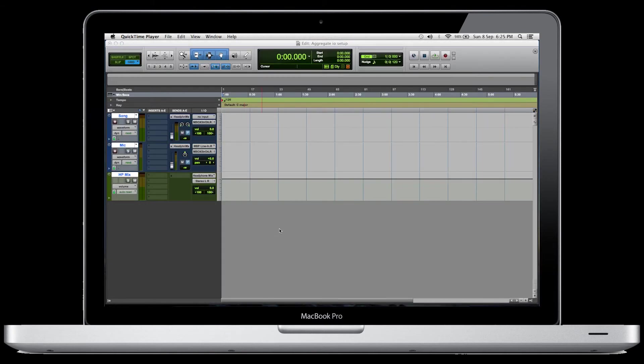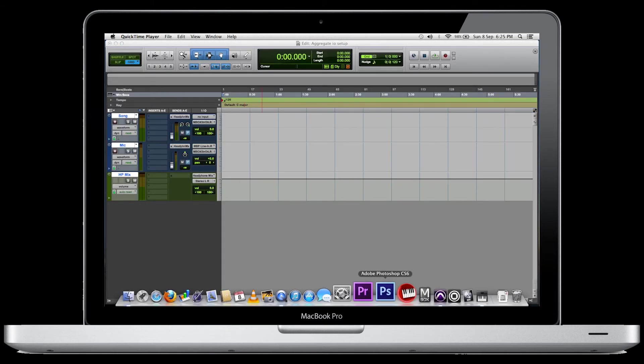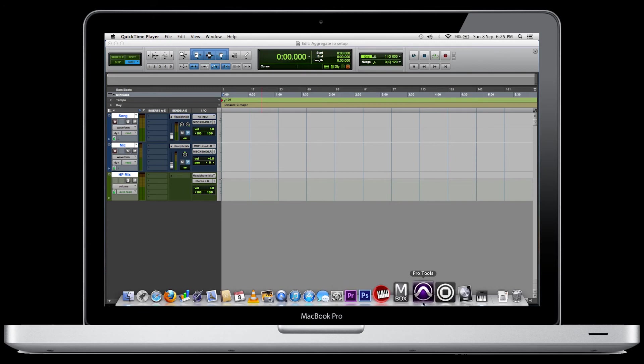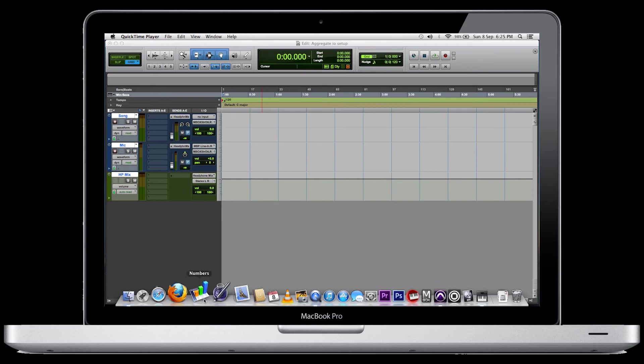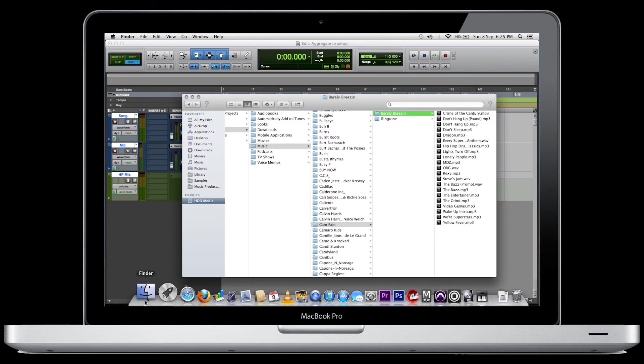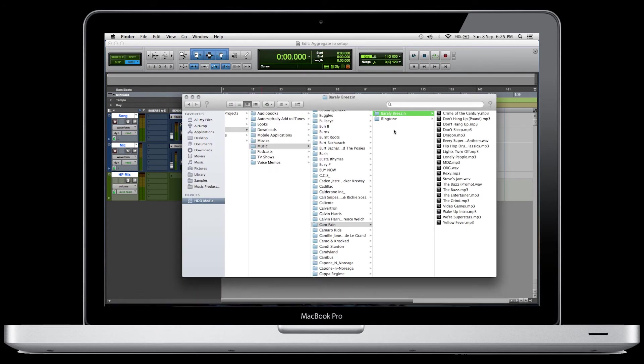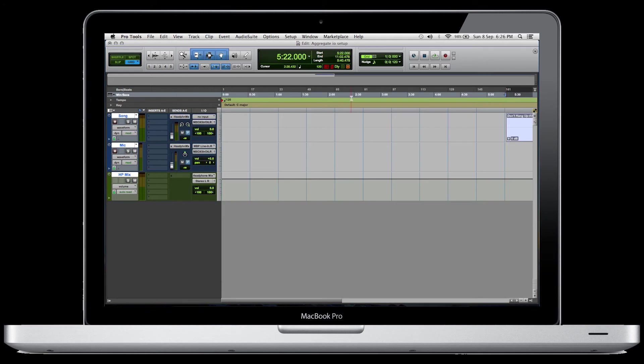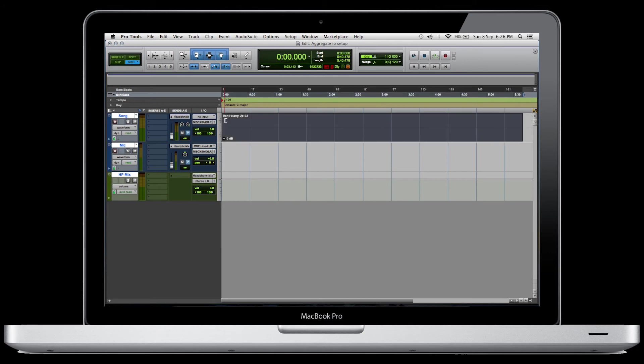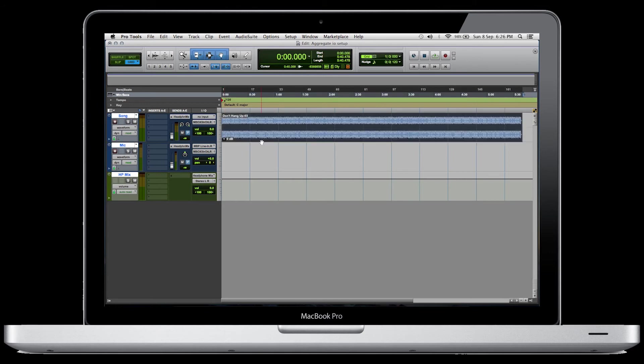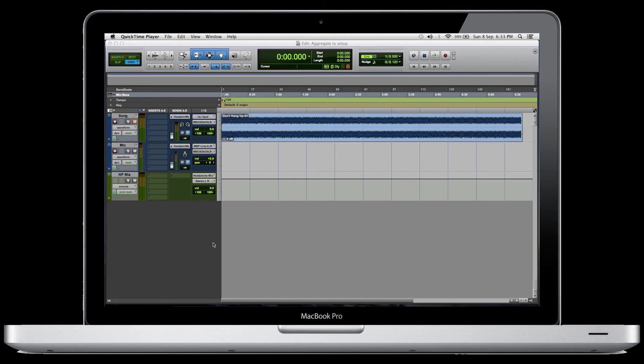Now, what I'm going to do is drag in the song that we're going to use as our backing track. We're just going to go to the finder, find the song that we want, and then just drag it into the session. Once it's in there, I just line it up with the front of the track.